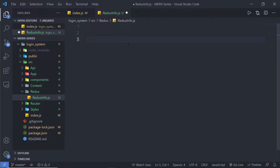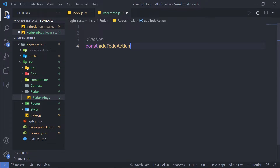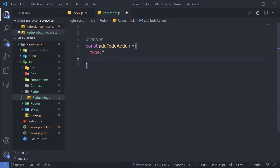Inside this reduxInfo file, let me first create a Redux action. As mentioned in the previous lecture, an action is just a pure JavaScript object. I'll add a comment here saying 'action'. To create an action, we start with the const keyword — though you can also use let or var. If you don't want to change the value of this object, use const. I'll specify the action name as addToDoAction and assign it an object. Inside this object, you have two keys: type and payload.